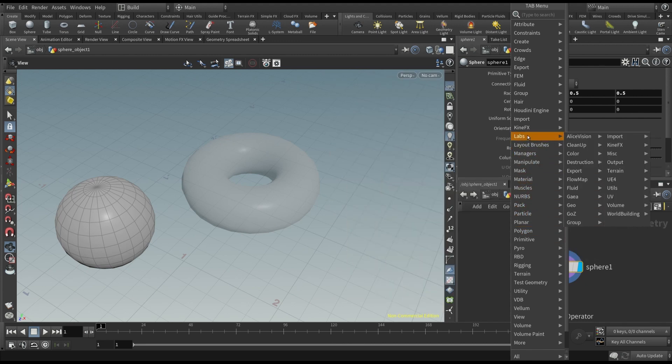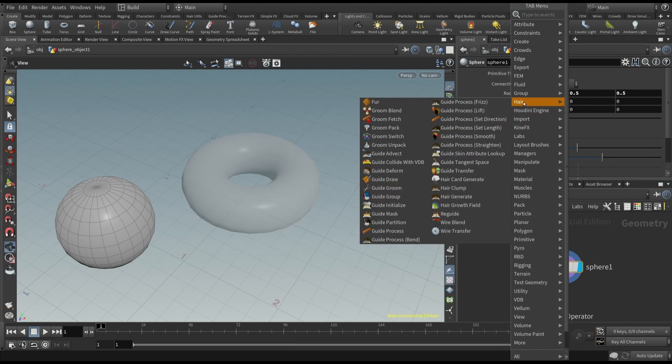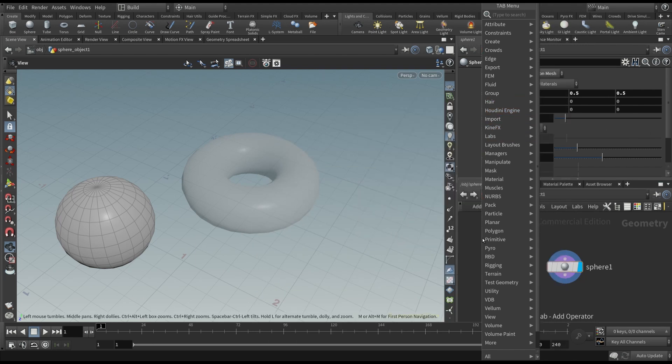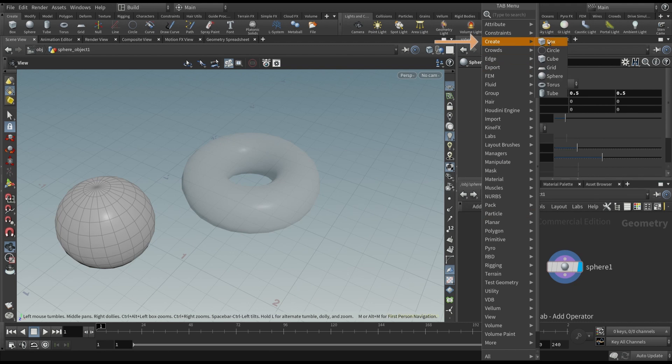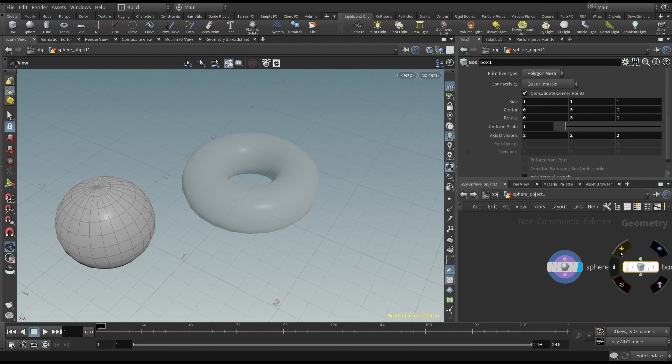Here you have the list of all the nodes you can use. And they are really a lot. Now, select the create group of nodes, and click on the box.